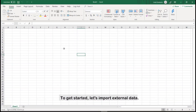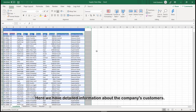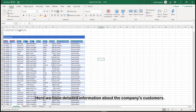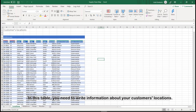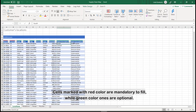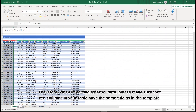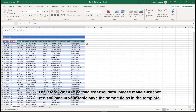To get started, let's import external data. Here we have detailed information about the company's customers. In this table, you need to write information about your customers' locations. Cells marked with red color are mandatory to fill, while green color ones are optional. When importing external data, please make sure that red columns in your table have the same title as in the template.